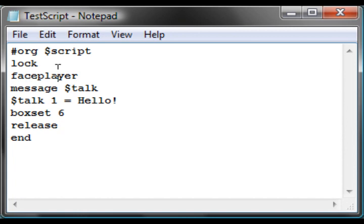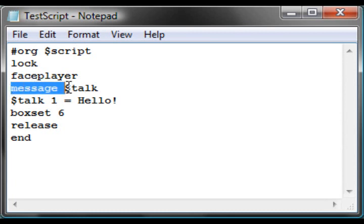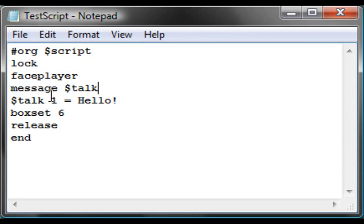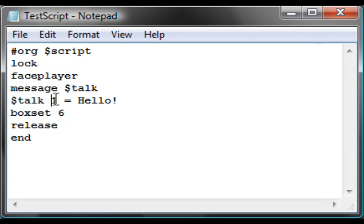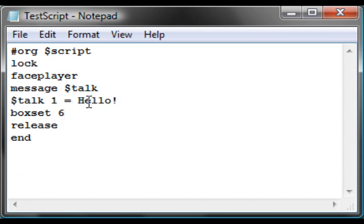Face player makes them look at you. Then the message, you write message offset talk, and that tells you it's going to be a message. The last line, talk equals hello, tells you it's going to equal hello, that's what it's going to say.